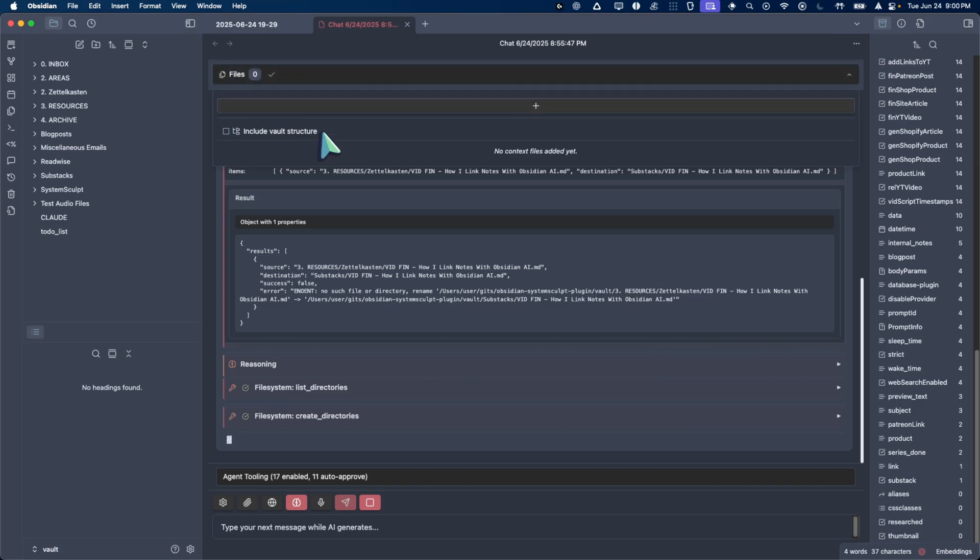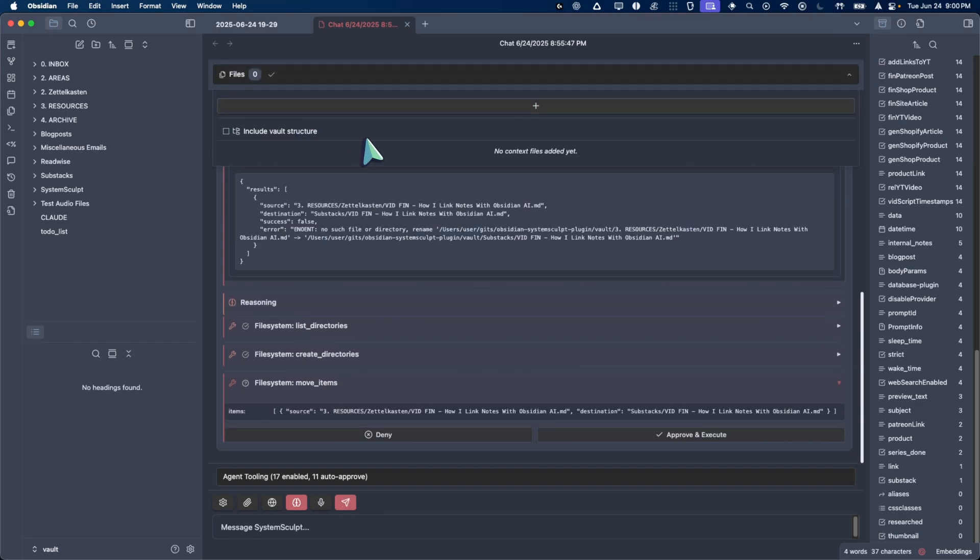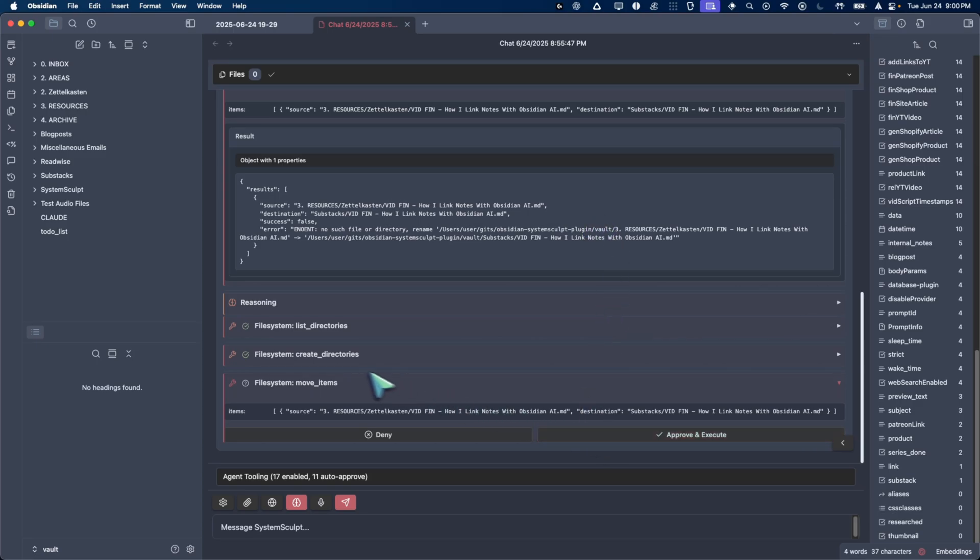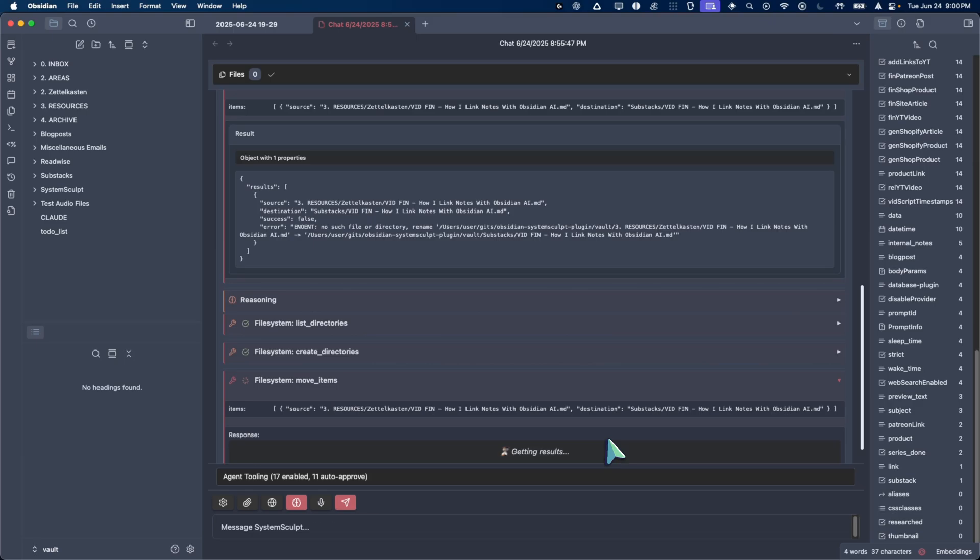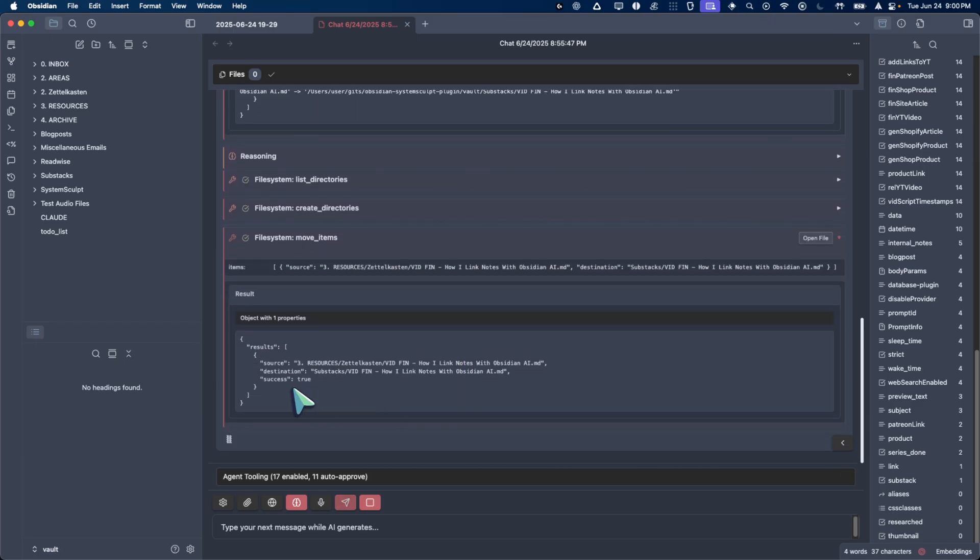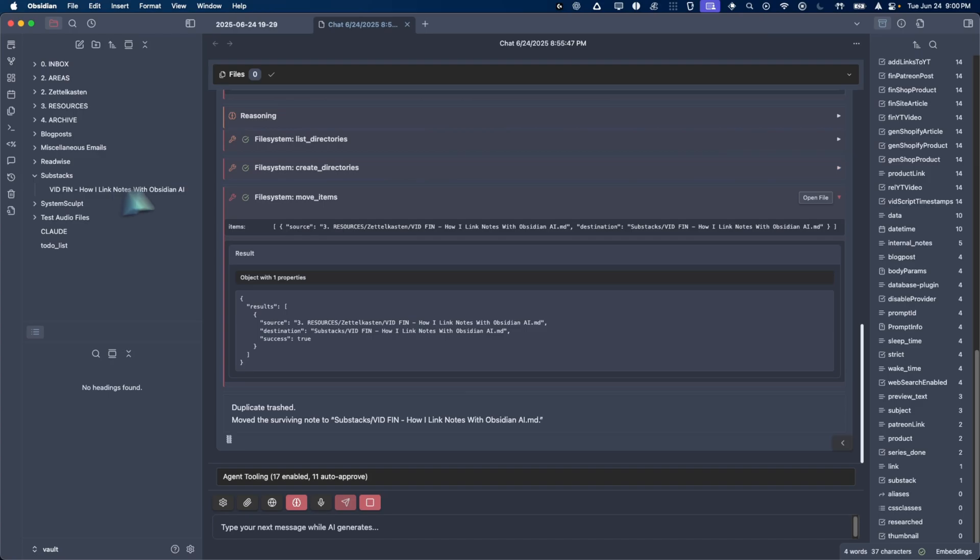let's move that item because now the directory exists. Let's click approve. Boom. Let's see if it was successful. Success. True. Let's see. Substacks. Boom. Directory. There it is.